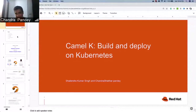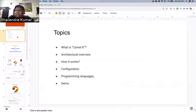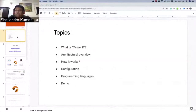Let's see what topics we'll be covering throughout the session. There will be a quick overview of what CamelK is and how the architecture flow works, some configuration, and mostly we will focus on a demo.